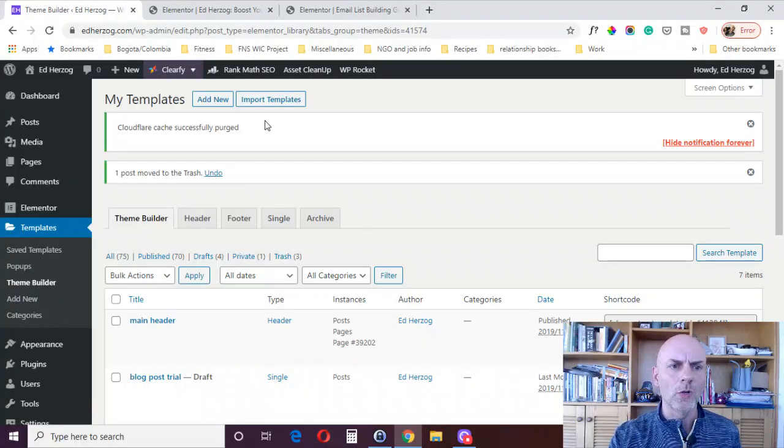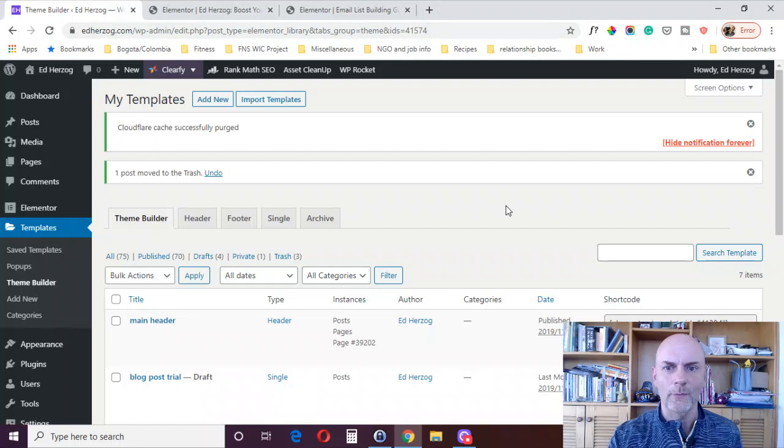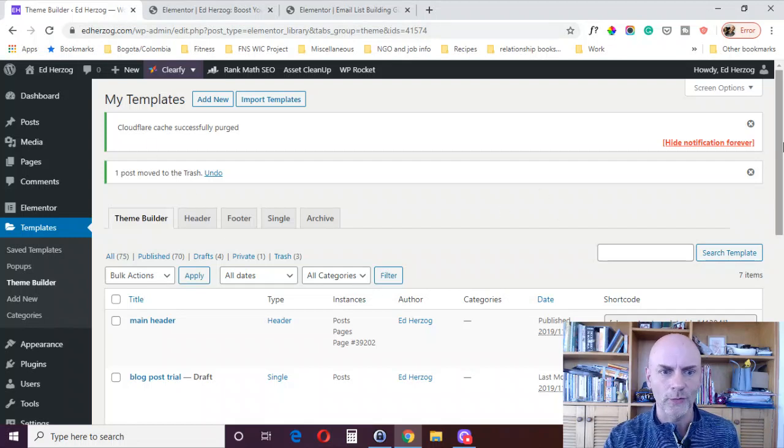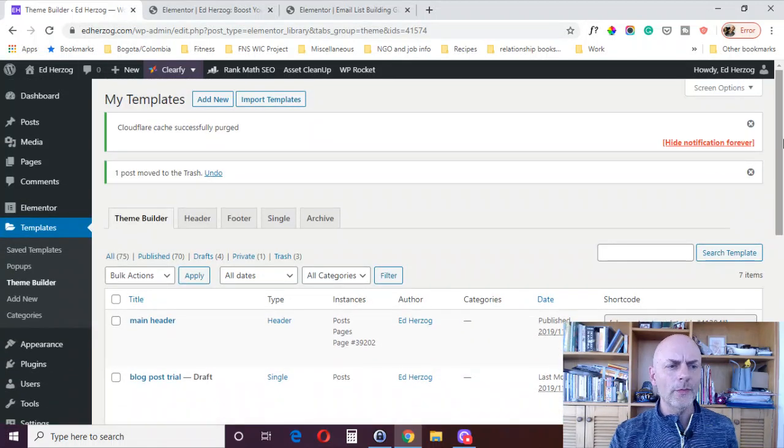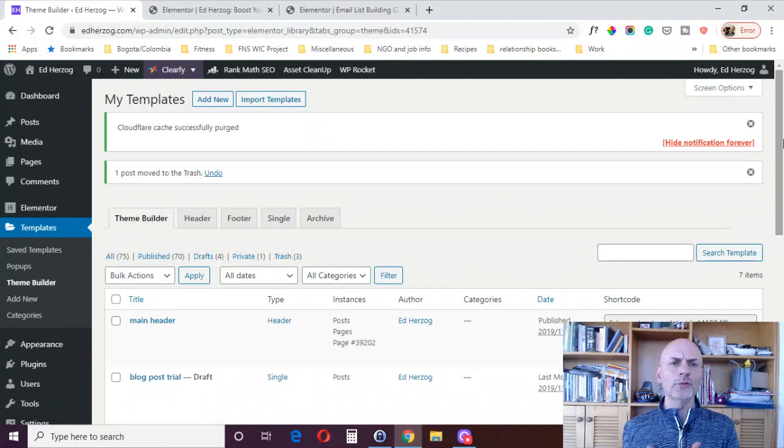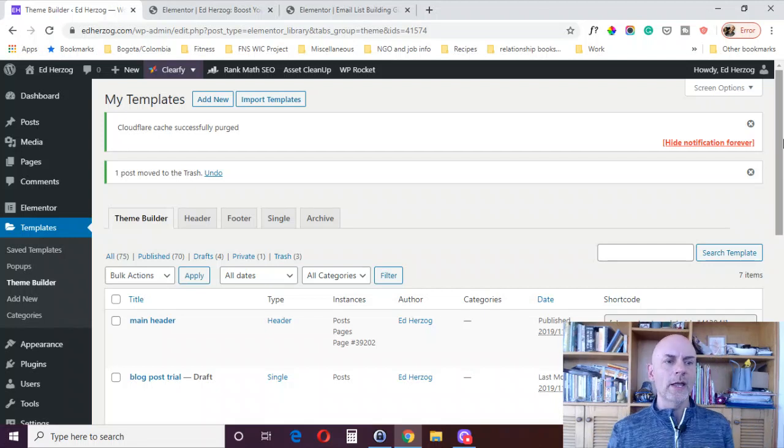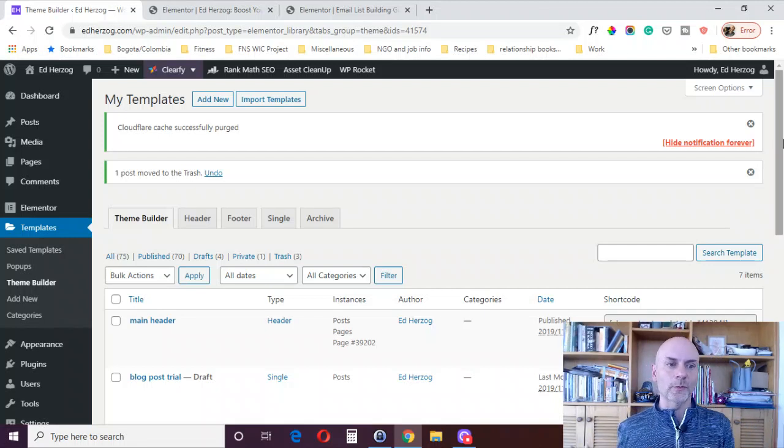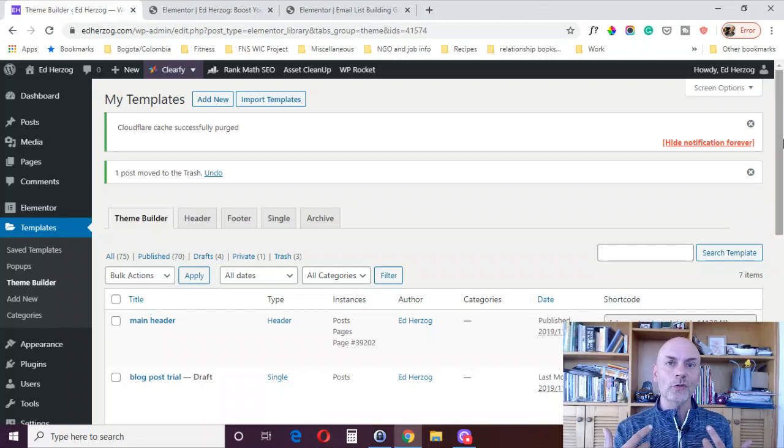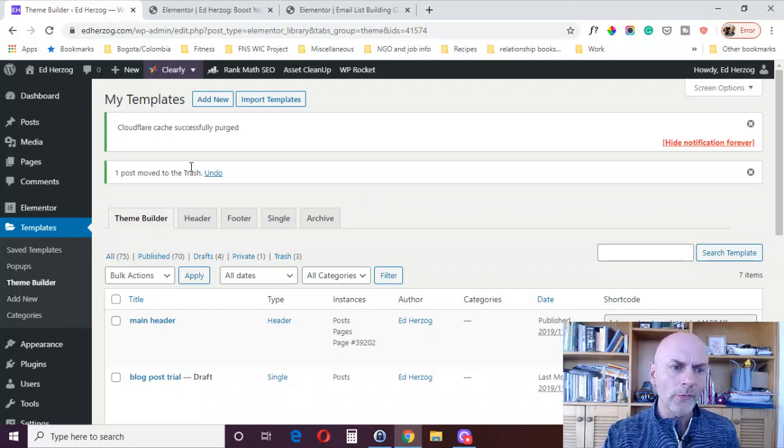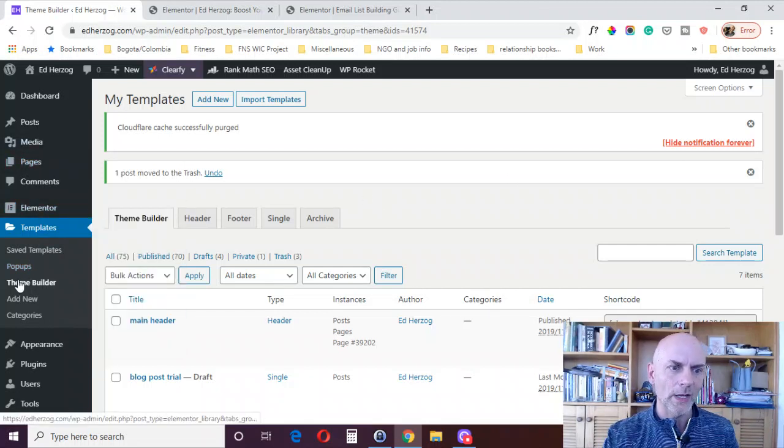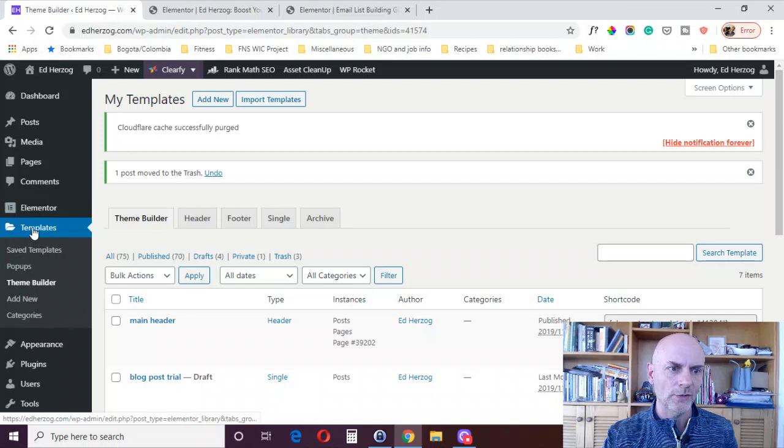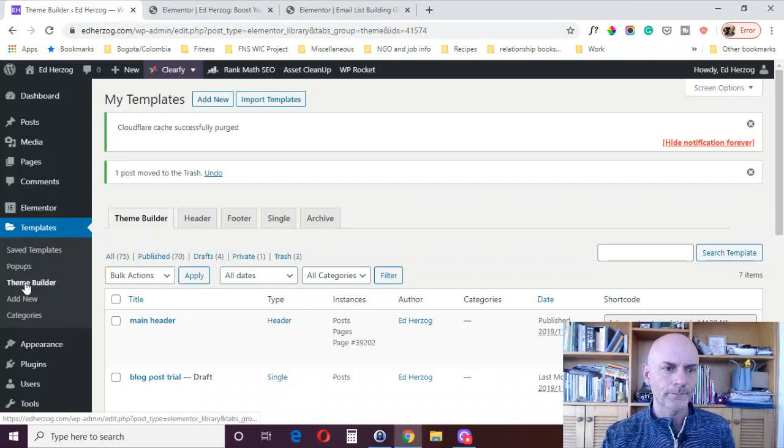So here I am, I'm logged into my WordPress dashboard and my website, which is edherzog.com. And there are actually a few different ways to create a header in Elementor Pro. Probably the best way, the easiest way, is by using the Theme Builder. So if you come over here on the left-hand side, you'll see right here under Templates, you can go to Theme Builder.